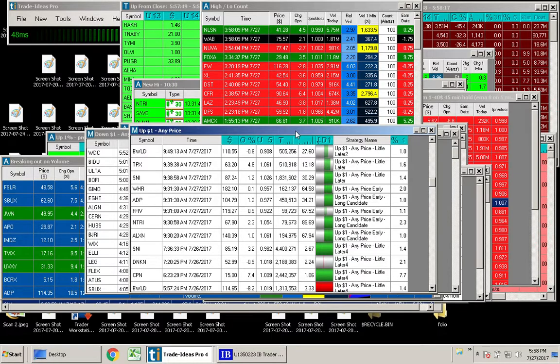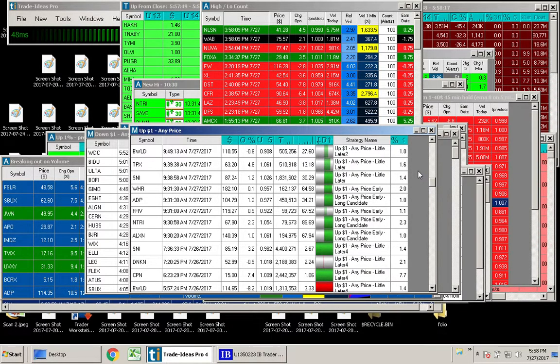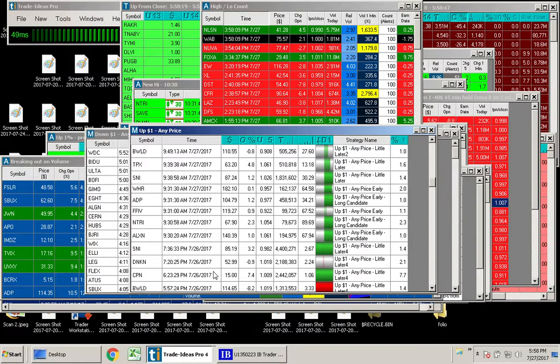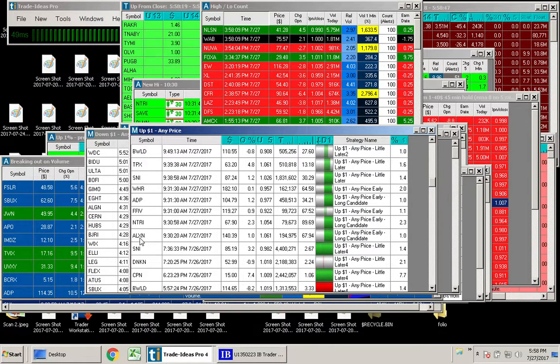The one trade that I wanted to go over with you today was with my very favorite window here, up $1 any price. There were a bunch that registered right away, right after the open here,